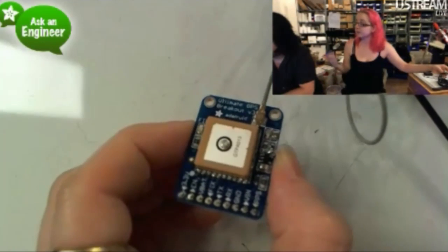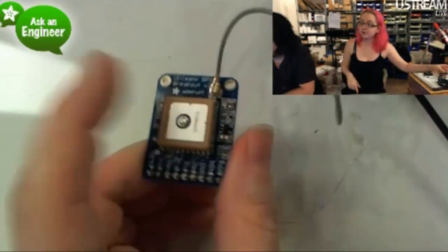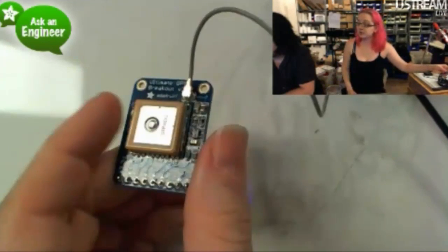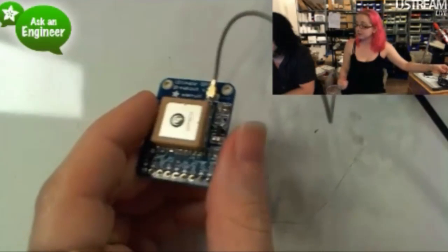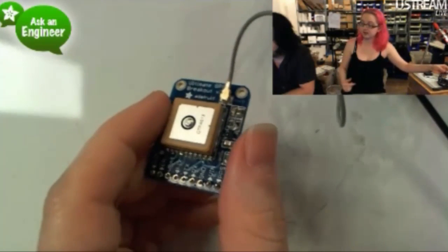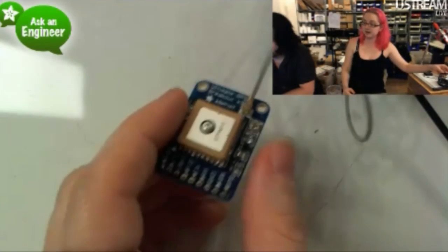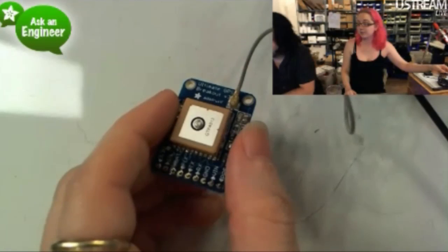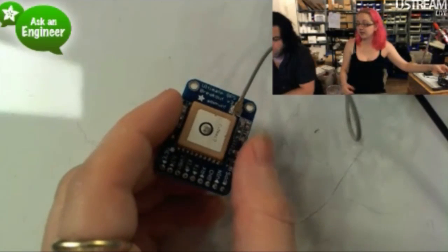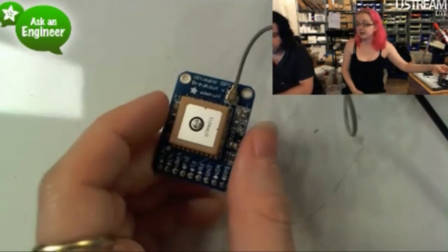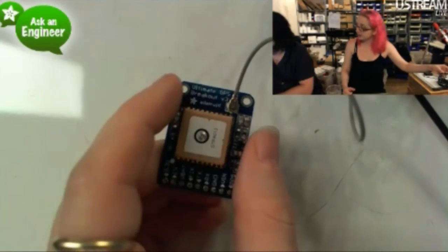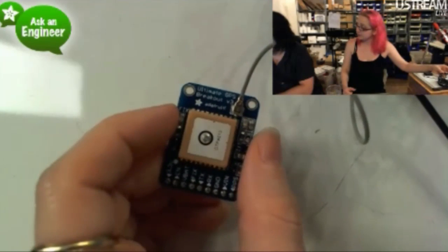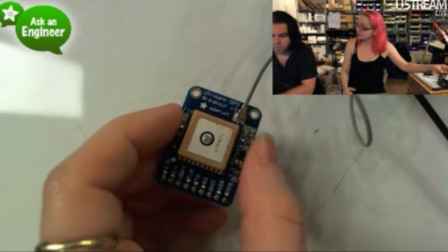I think this is the ultimate it gets. We had one of these sent up in a balloon, and it went up to 27 kilometers before it lost fix. We're going to try to get a firmware version from the MTK factory, the makers of the chipset, and try to get up to 40 kilometers, and we'll see if we can do that sometime in the future.